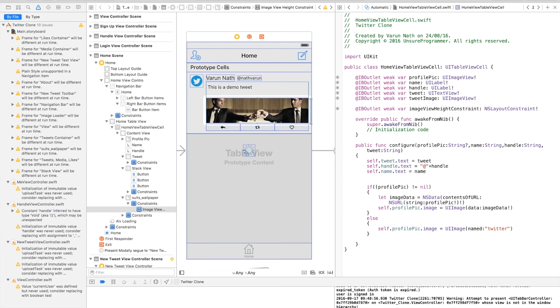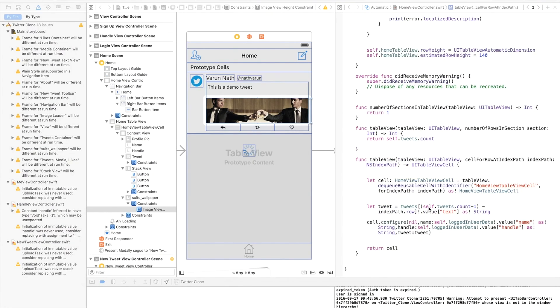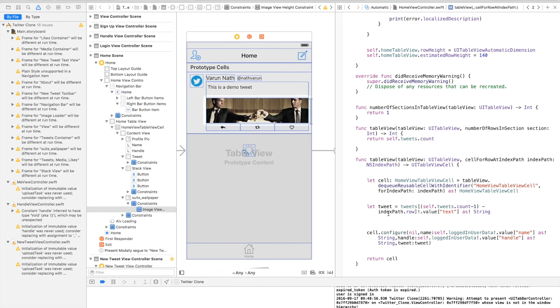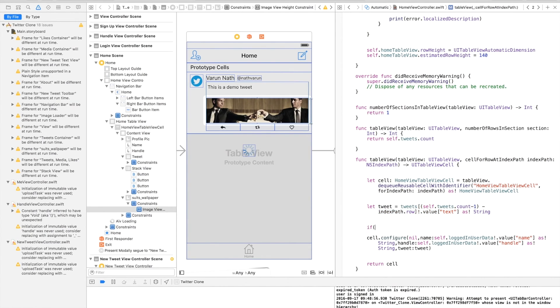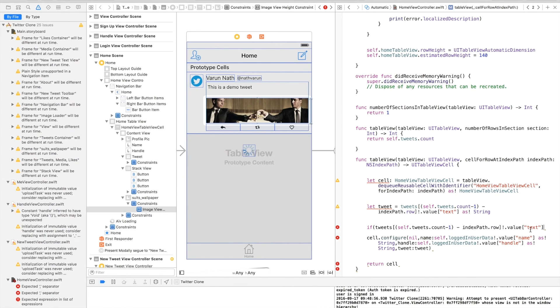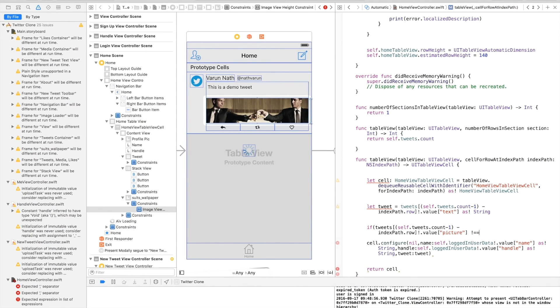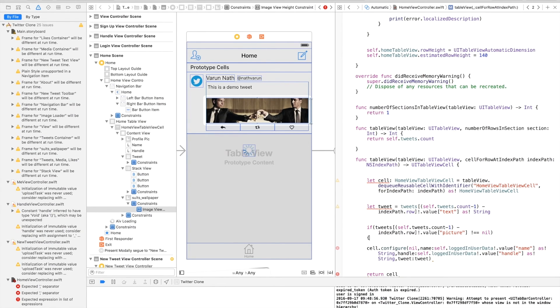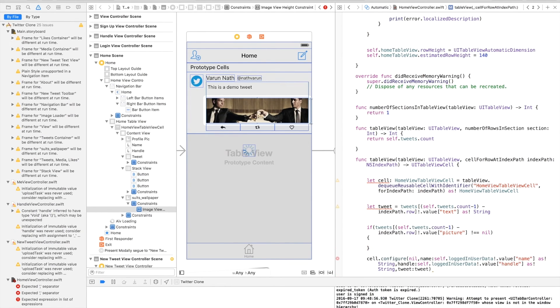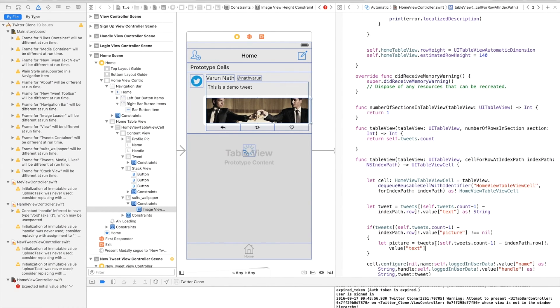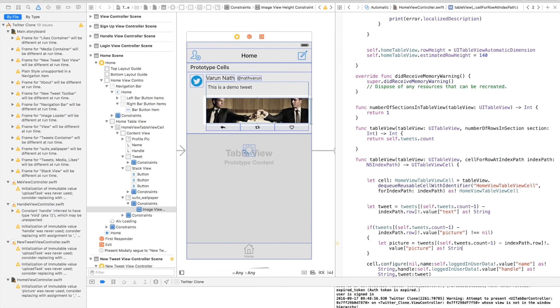I'll tell you why we need this later. Coming back to the home view controller, we need to start by checking if the tweet has an image. For that, let's copy this line of code here. We'll say if tweets[self.tweets.count-1].value, we'll go for picture this time, and we'll check if this is not equal to nil. Then we'll say let picture equal to same line of code picture, and we'll force downcast it as a string.